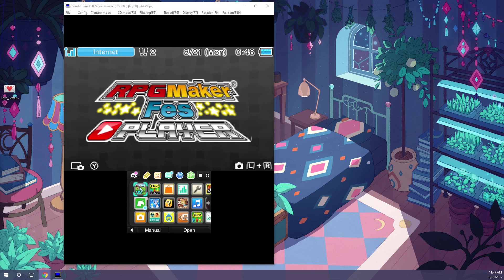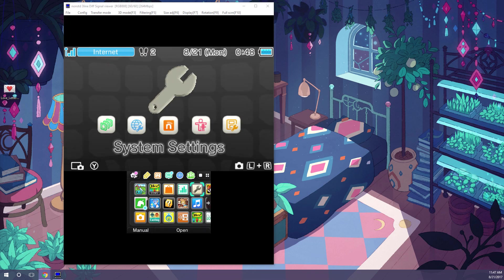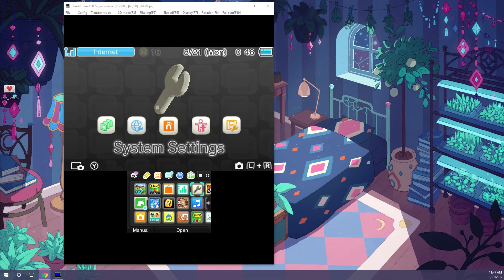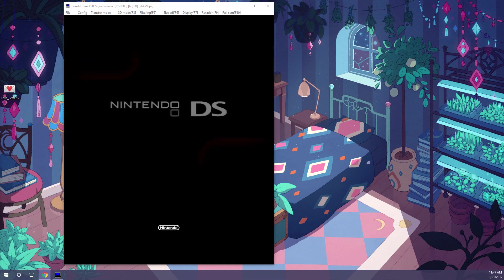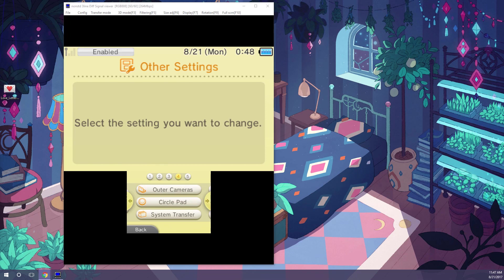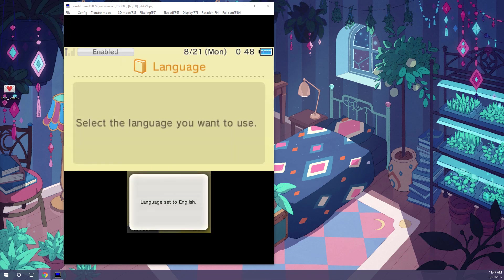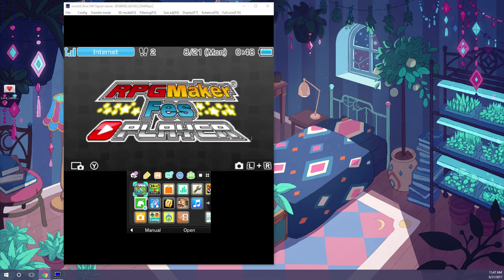Next, you'll want to make sure your 3DS language is set to English. Obviously, you'll know if it is or isn't. If yours isn't set to English, you'll just need to go to your system settings, go into other settings, over to language, and just make sure it is set to English, and you'll be all set to go.